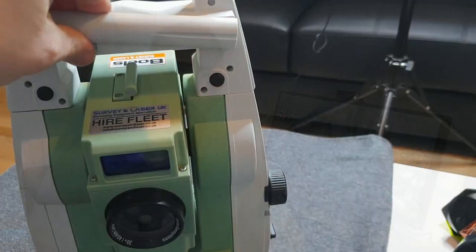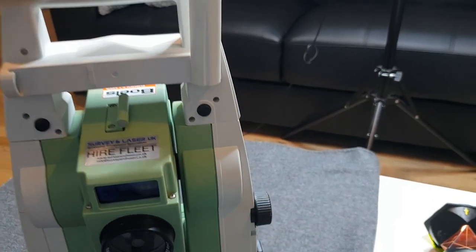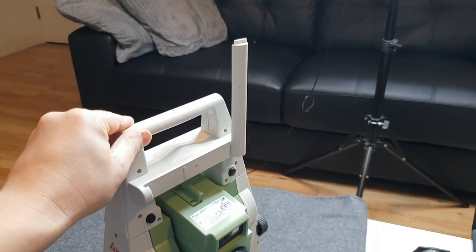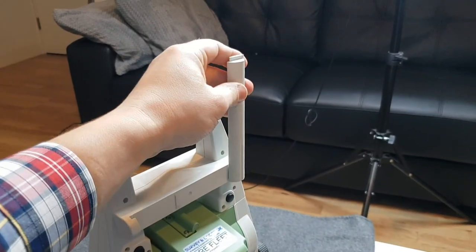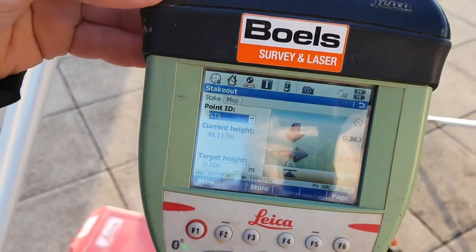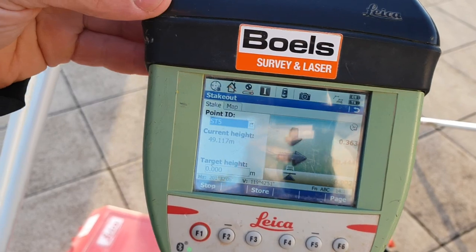After the TS06, I'm going to show you the robotic EDM Leica TS15. These videos are also going to run from the very beginning, step by step, showing you the programs and how the instrument works.